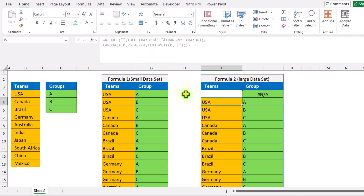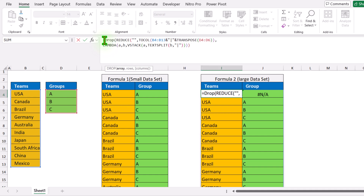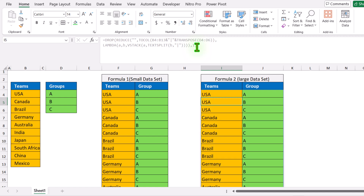Now this formula will return the same result, but the only thing is we have a null value in the first row, so we can simply apply the DROP function. Simply write after the equal sign: drop, open parenthesis — what is the array? This whole formula result is our array. Hit comma, and how many rows do you want to drop? Simply type one, close parenthesis, hit enter, and this is how we generate all possible combinations with these two formulas.